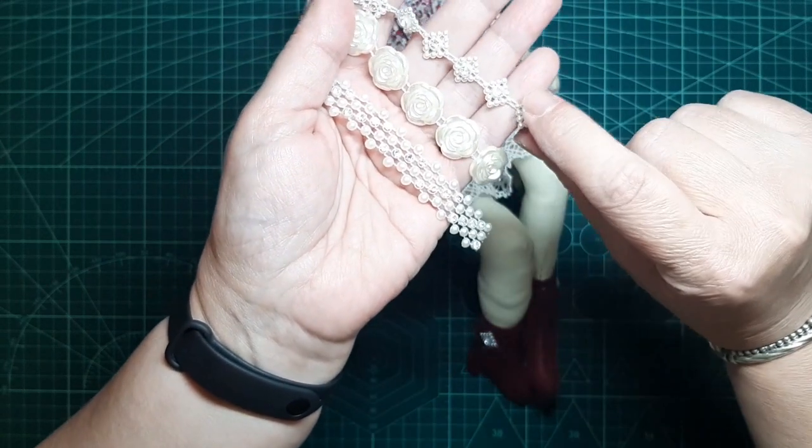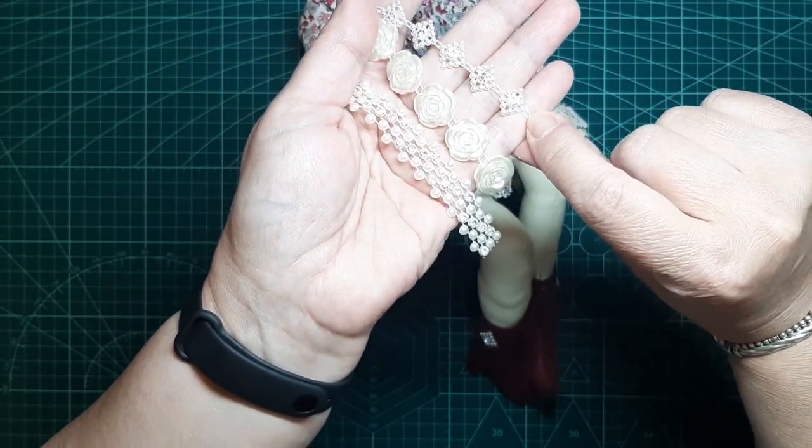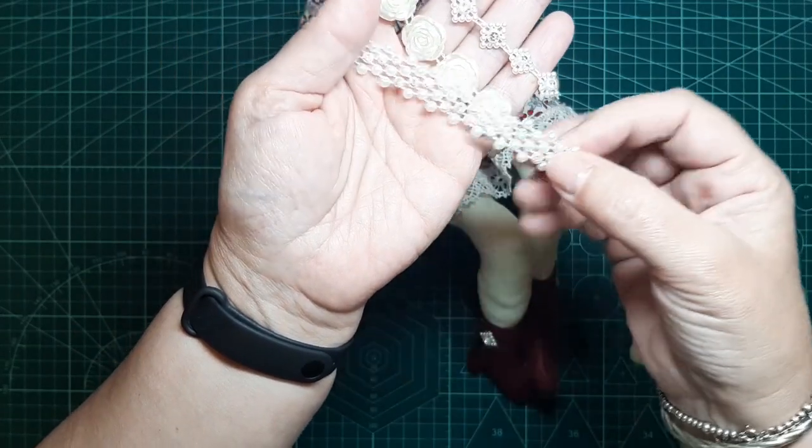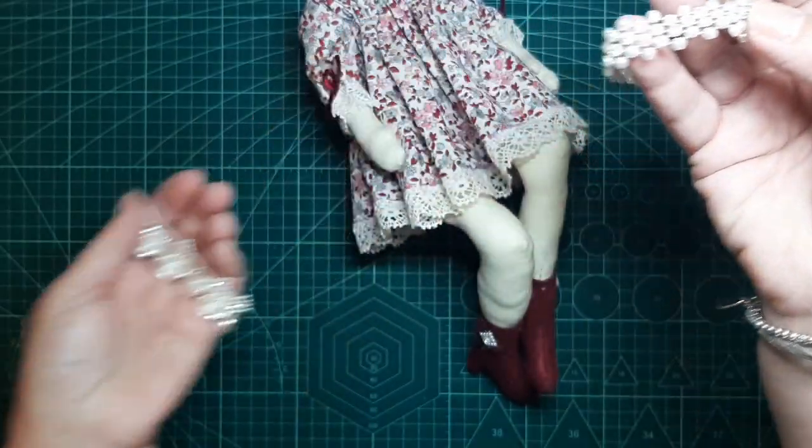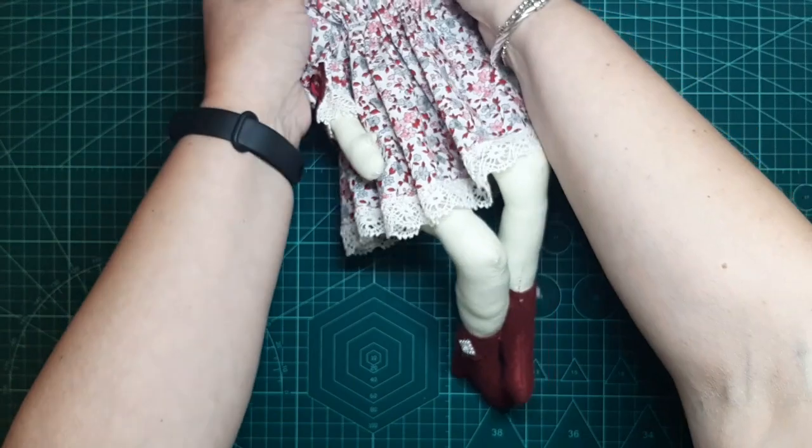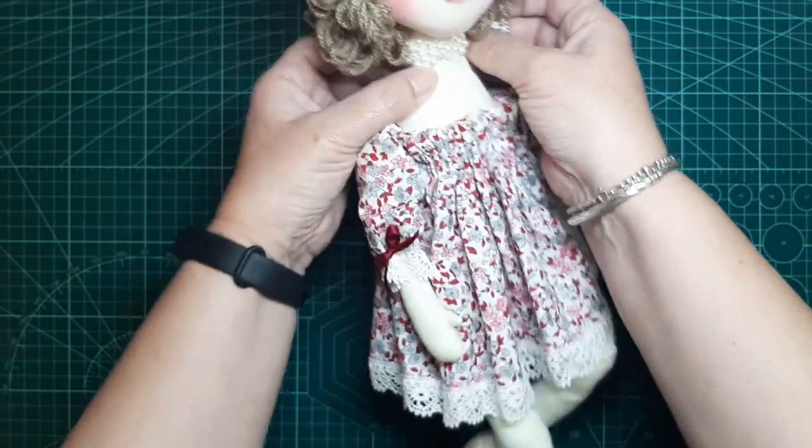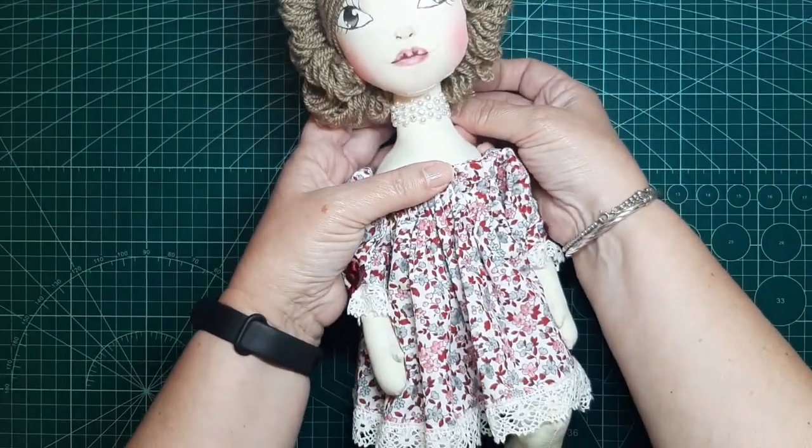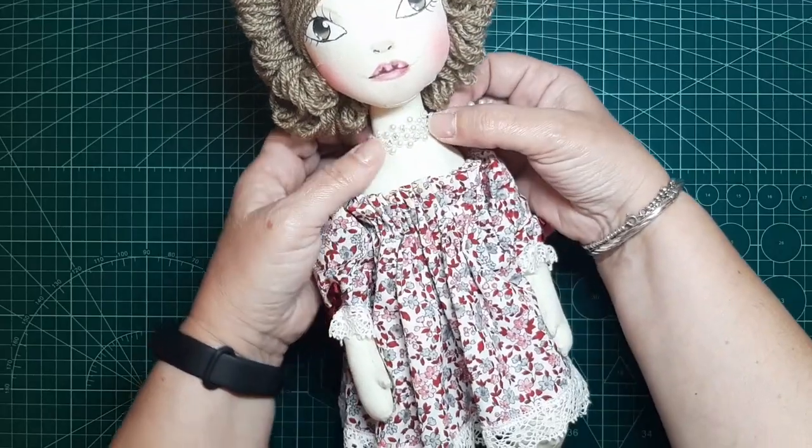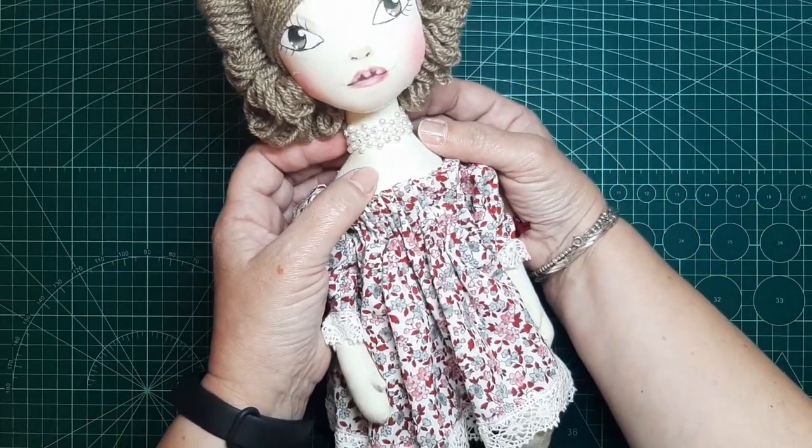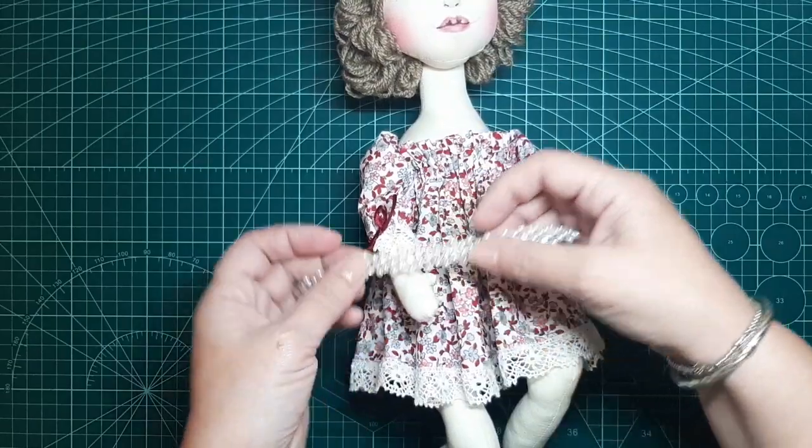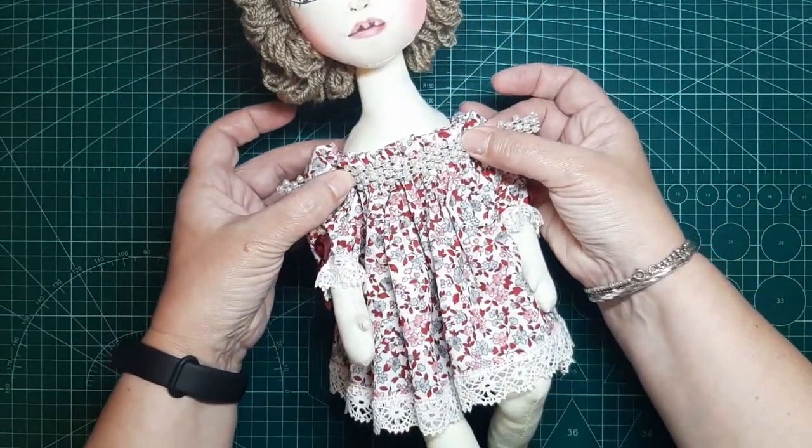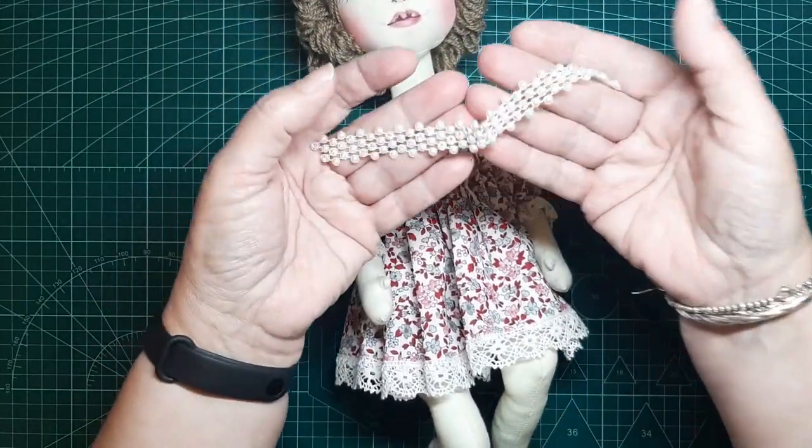Entonces, solamente ya os digo, se recorta este hilo que trae aquí y se pueden utilizar. Y esta igual. Esta se puede utilizar como más nos guste. A mí estas me gustan mucho para ponerlas como collares. Mirad que bonitas que quedan. A mí me gustan así. Me gustan como collar. Me gustan como pulseritas. Para poner en algunos detalles de ropa. Son muy monas.